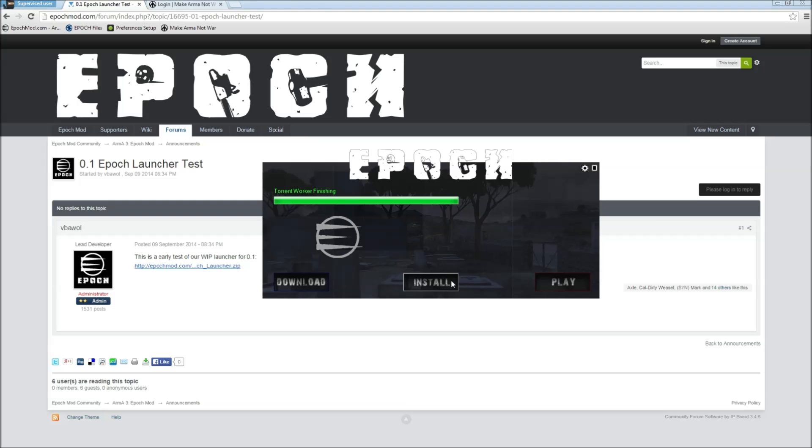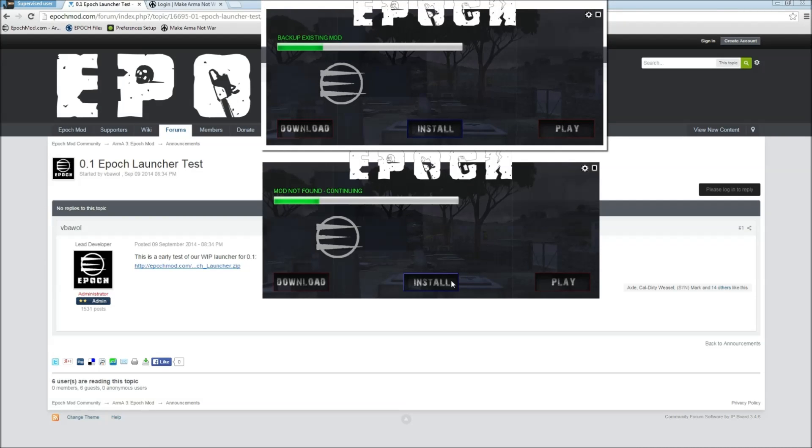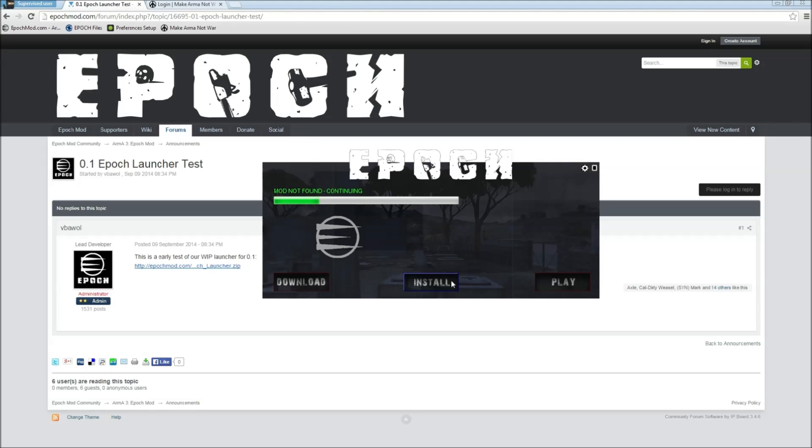Next step, it's going to verify whether or not you already have the mod installed. If you already have an older version of Epoch, it's automatically going to detect that, back up that folder, and then install the new version. But since this is a new clean install, it's going to say mod not found continuing, go ahead and create the directory in the Arma 3 folder and copy the file over. Give it just a second to do that. There we go, installation completed.